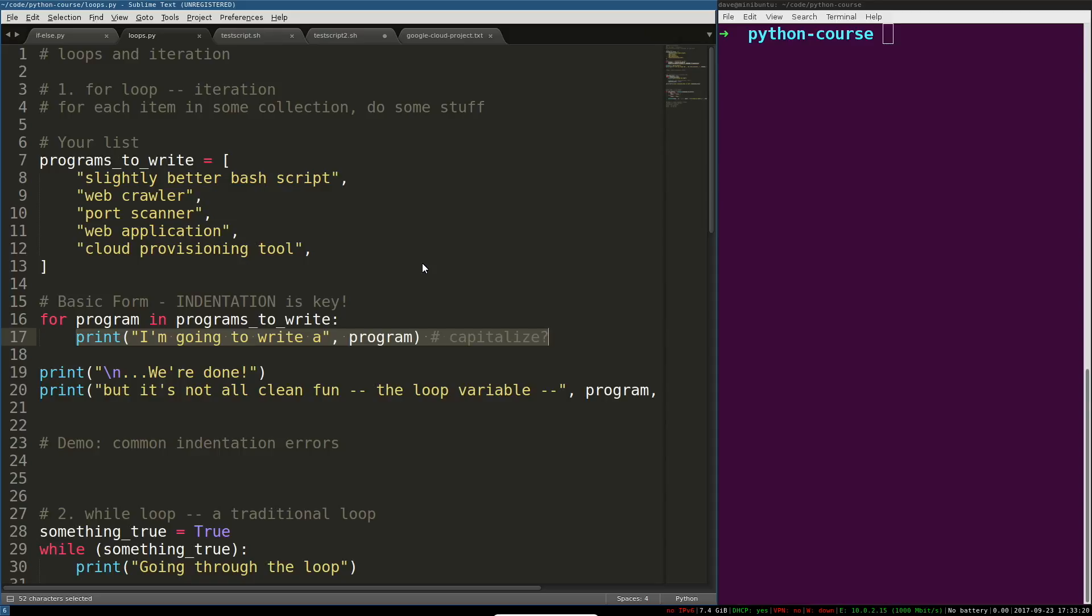For example, you might have a list of IP addresses that you want to run a port scan on, or a list of URLs that you want to crawl. If you've got a list of something and you want to do something for each item in that list, that's called iteration.